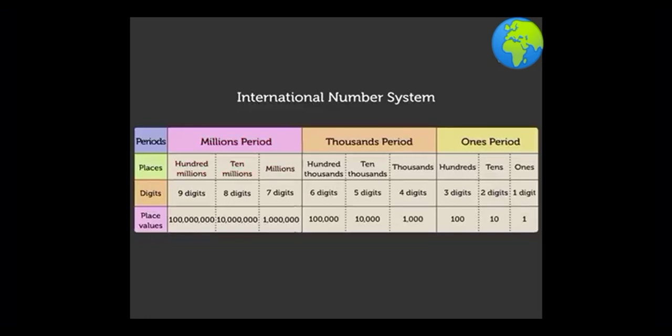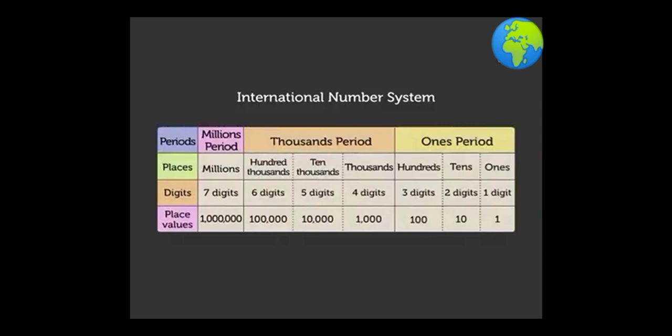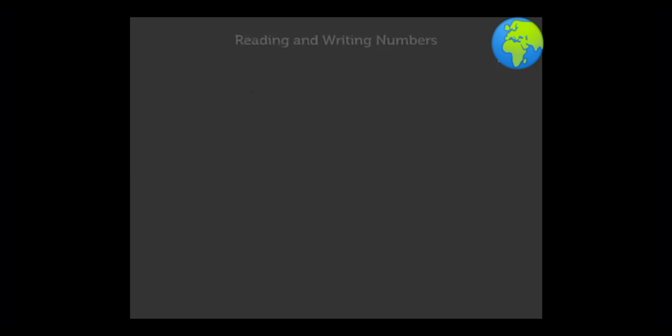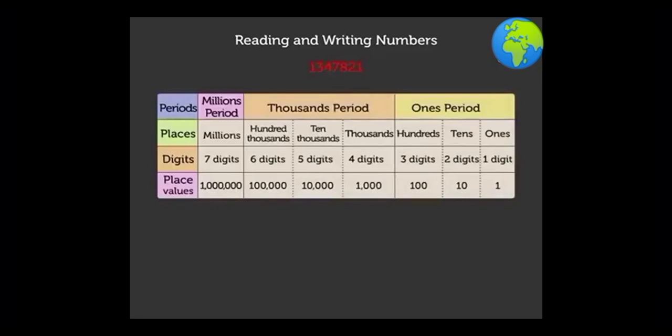Now let us learn to read and write the numbers using the international system. We write the numbers in a standard form using commas and read the numbers using the periods. Look at the example. We begin from right and insert commas after every three digits. That is, we divide the numbers into its period.